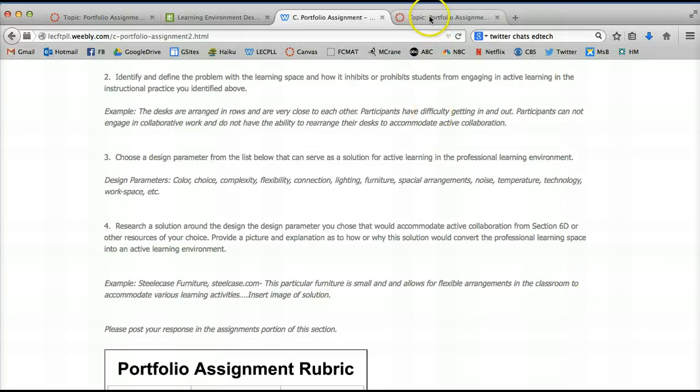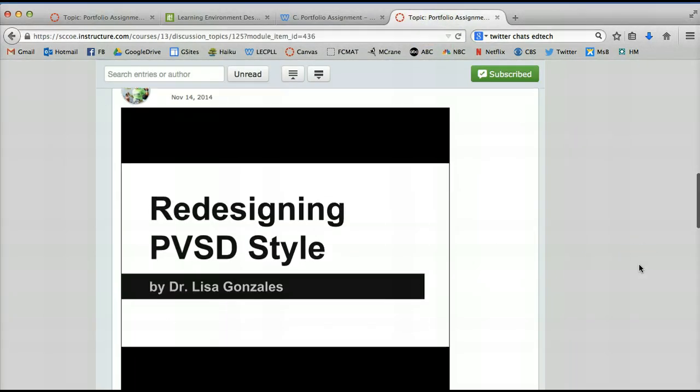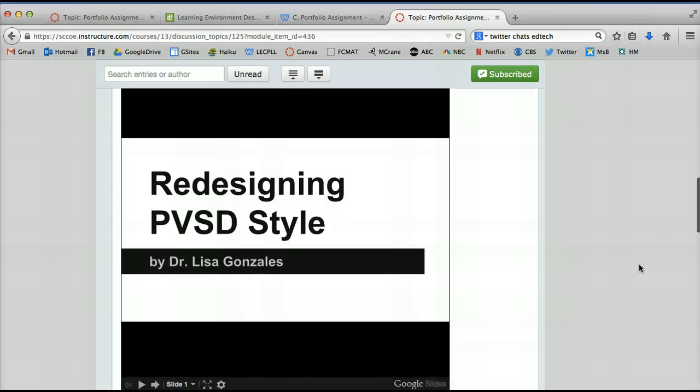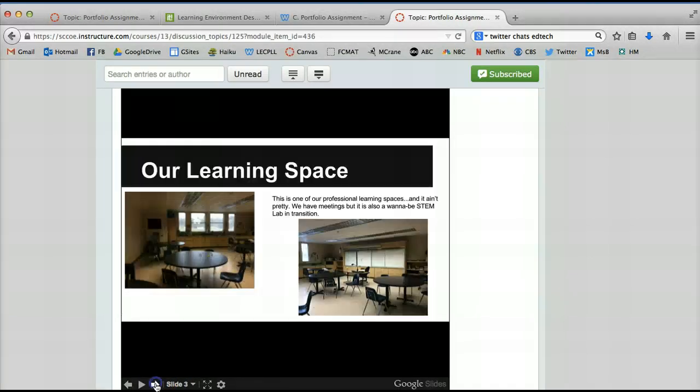So let me real quickly share with you my project. This is how classrooms used to be. This is the learning space that I wanted to work on in one of my school sites here in my district.